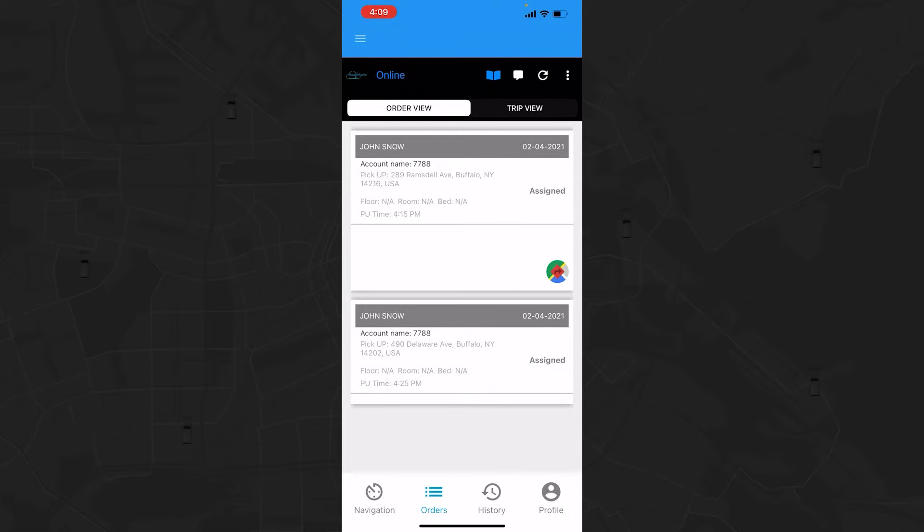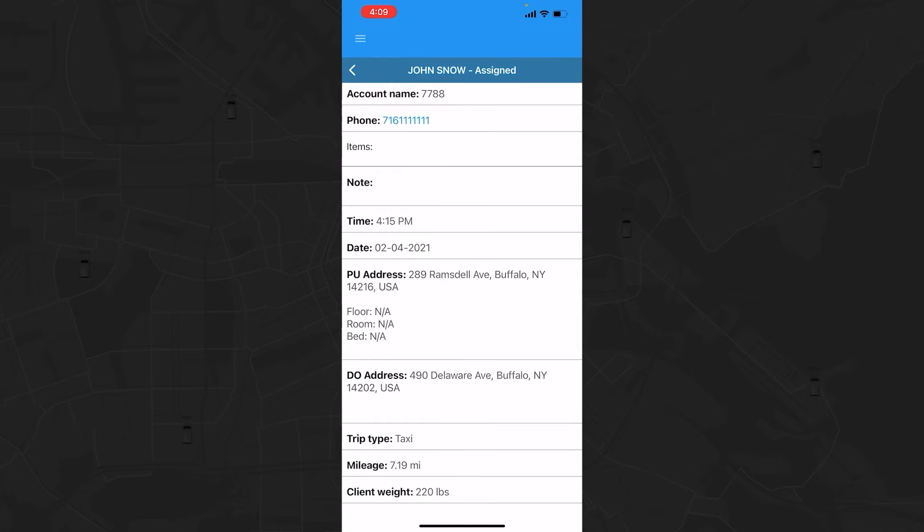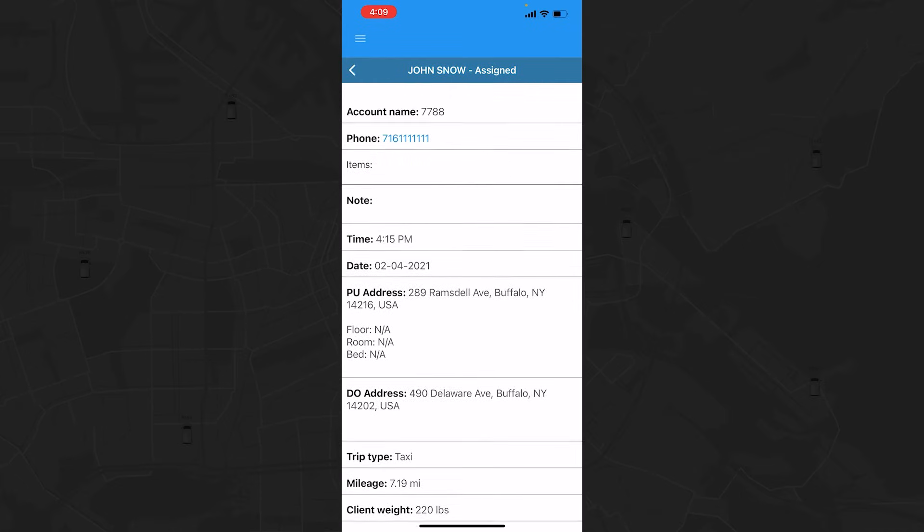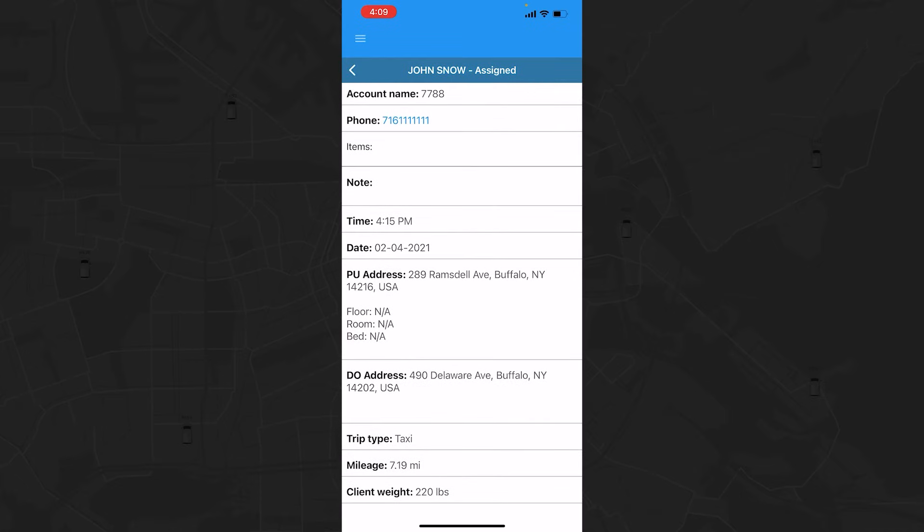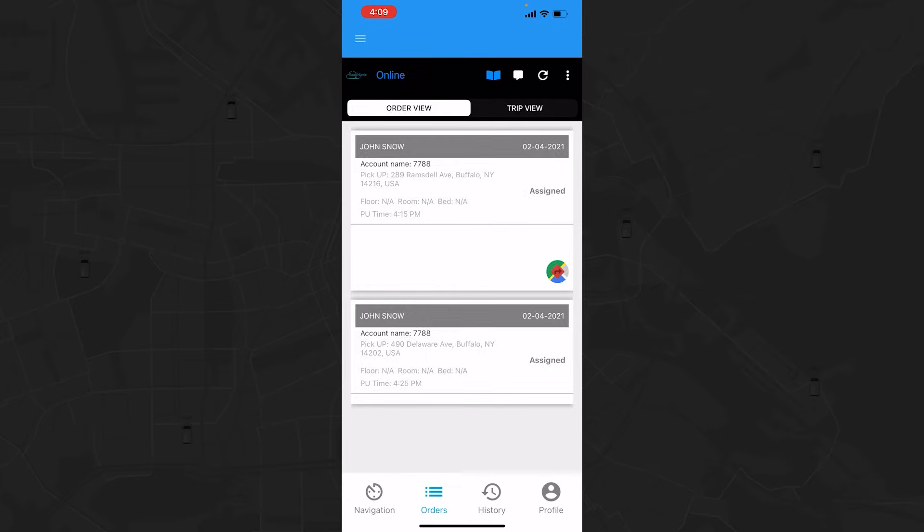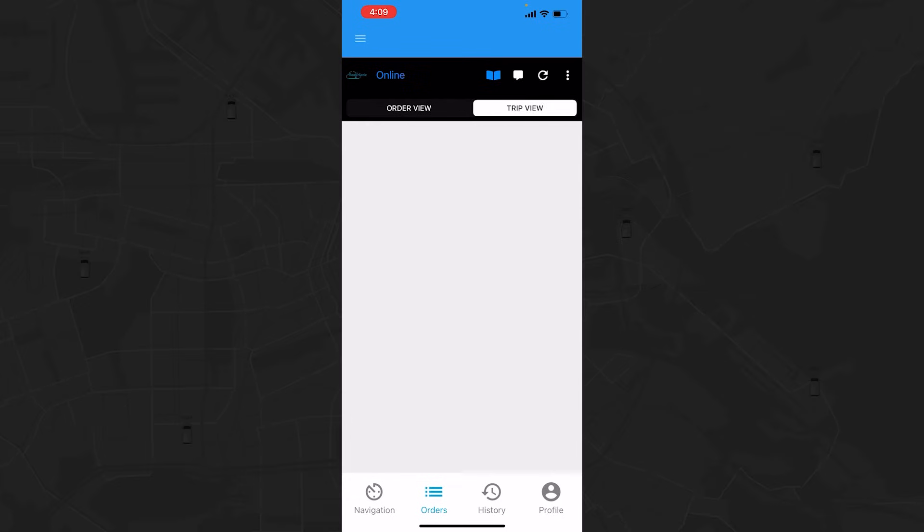To view more details on an order, just tap on it. You can also switch to Trip View to display the pickup and drop-off sequence.